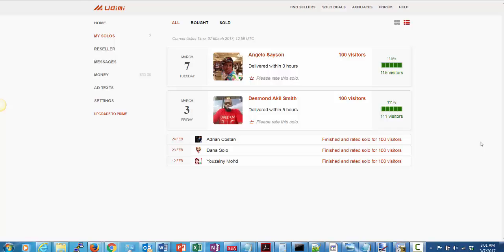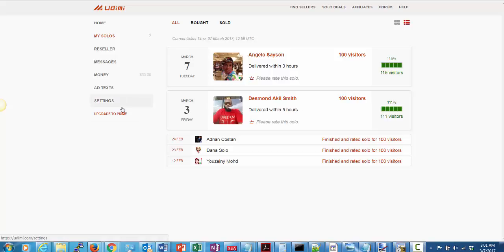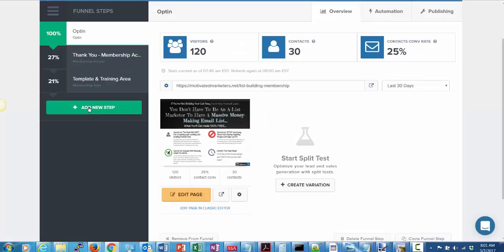Hey, this is John Zapata and I just wanted to wrap up a little case study I was doing with sending some leads from Udemy where I bought a solo ad from this person Desmond Akil Smith to a funnel that I had created, which is a list building membership funnel. I recorded and posted the video of me actually ordering the solo ad, but I never followed up to show the results, so that's what I'm doing now.